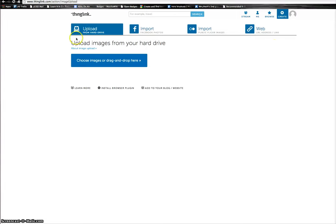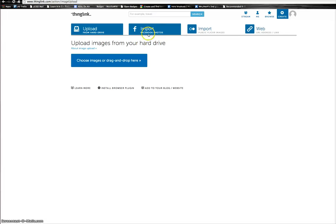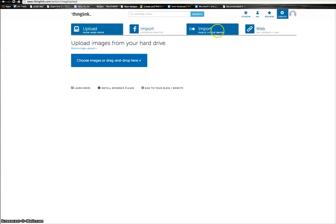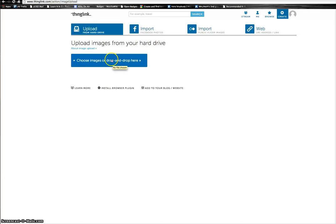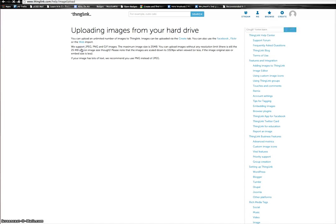You have some options here. You can upload images from your computer, import them from Facebook, import them from Flickr, or even bring them in from the web. For our purposes today, I'm going to upload an image from my computer.